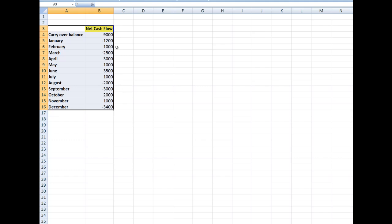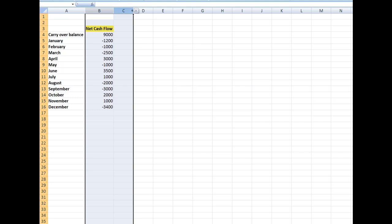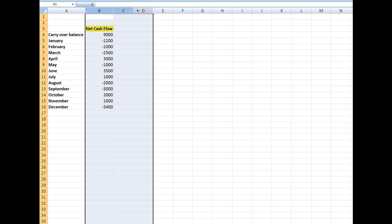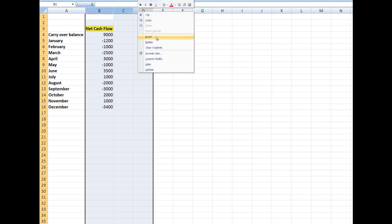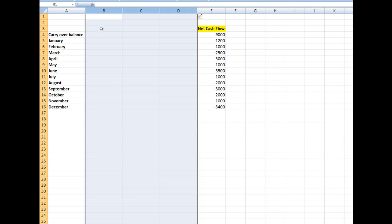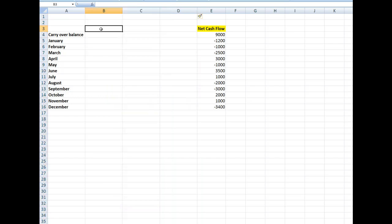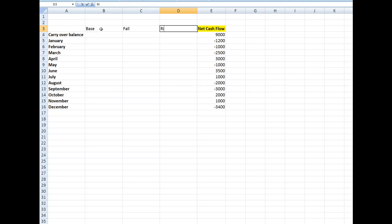The first thing I'm going to do is insert three columns. I'll call this one 'base', this one 'fall', and this column 'rise'. So there are my three headings.